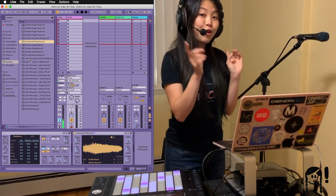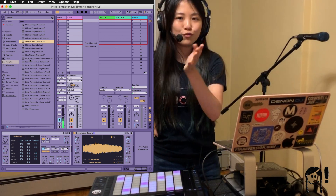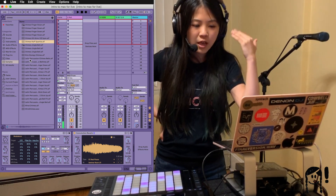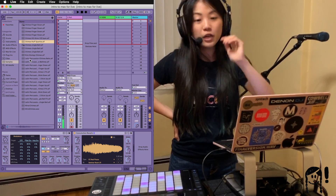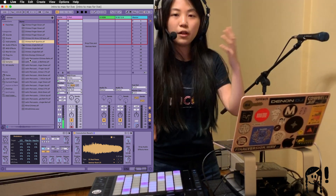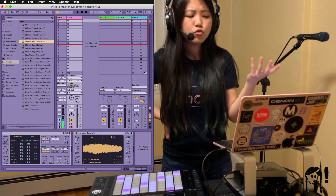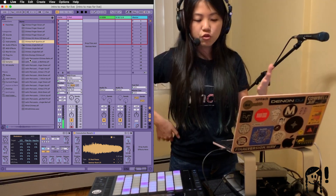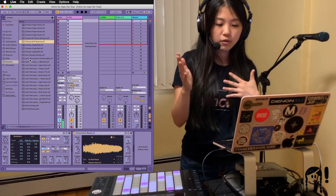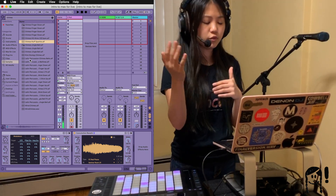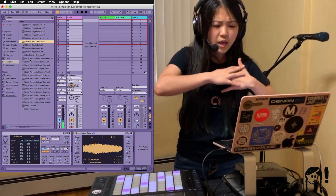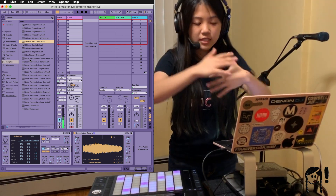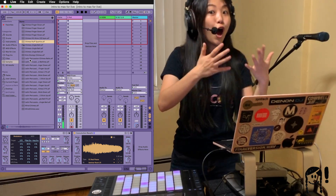LFO stands for low frequency oscillator. It's not too unfamiliar a term because we've seen it in some of Live's native devices — for example, Wavetable has LFOs. You could use an LFO in Wavetable to change how it sounds, such as having the brightness change at regular intervals: every two beats it gets brighter and more intense, and then every other two beats it gets darker, repeating as the LFO keeps oscillating.